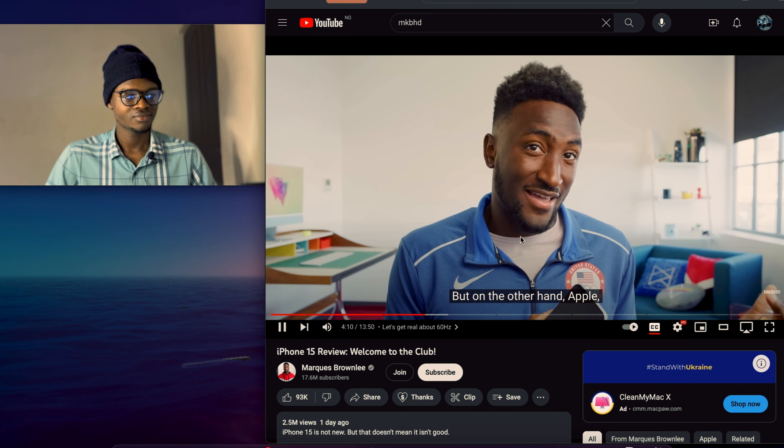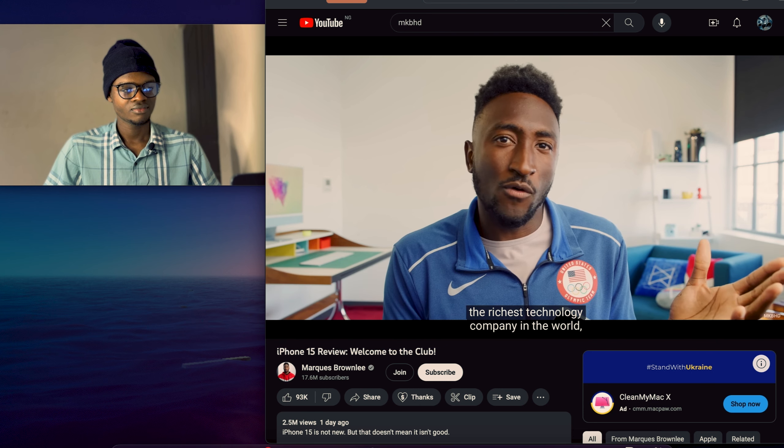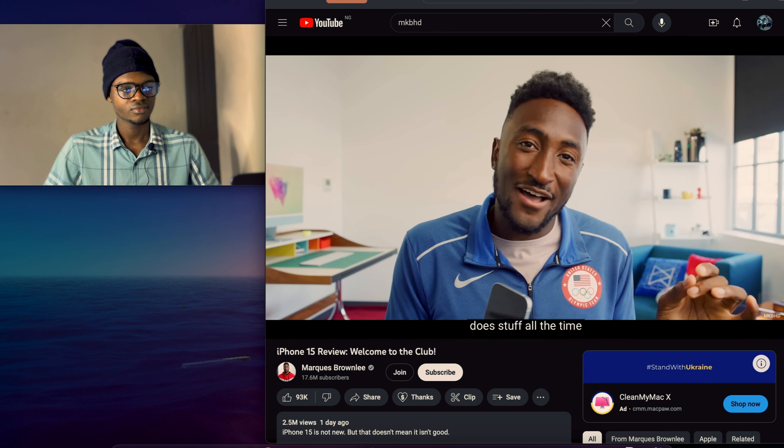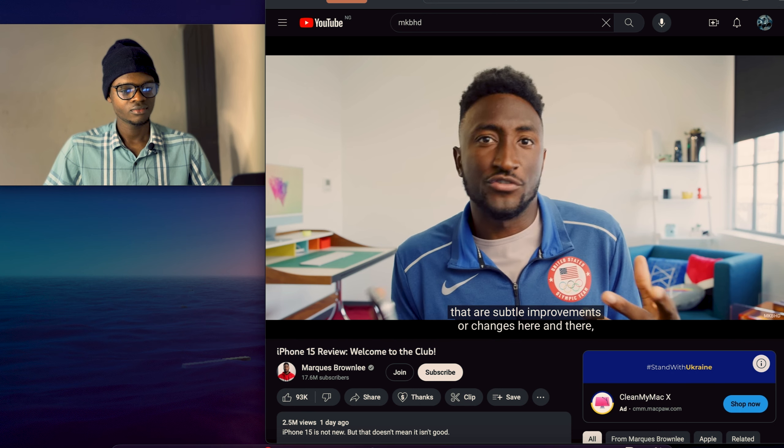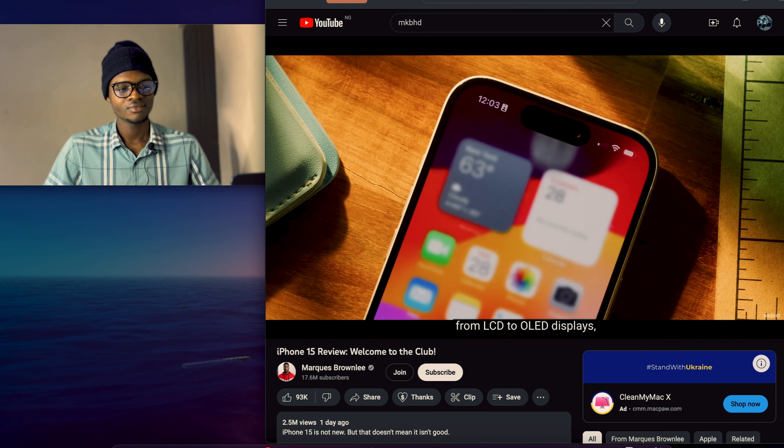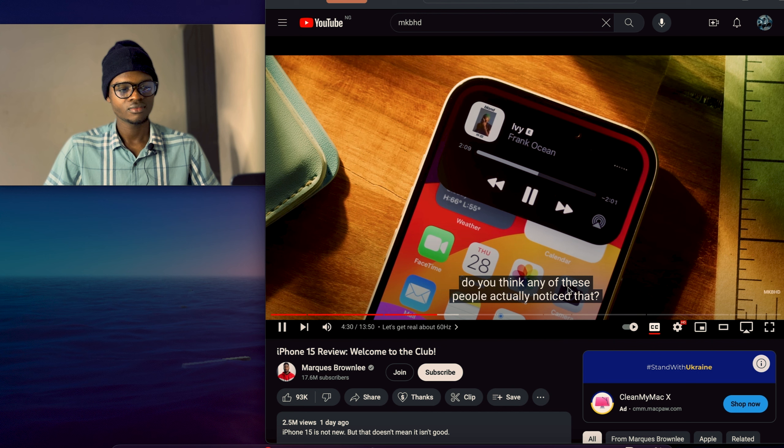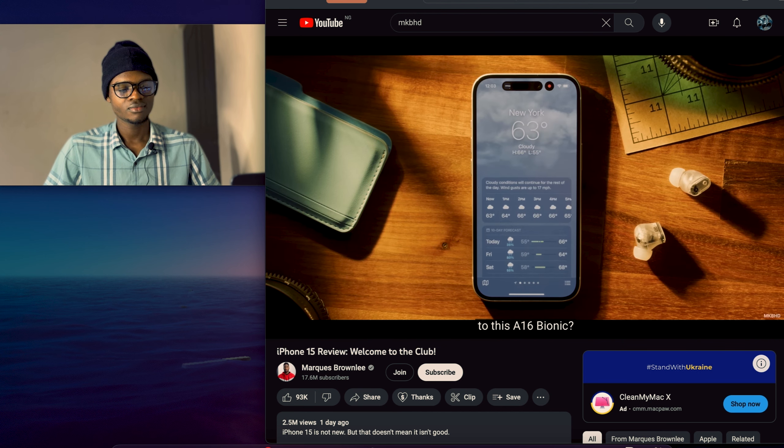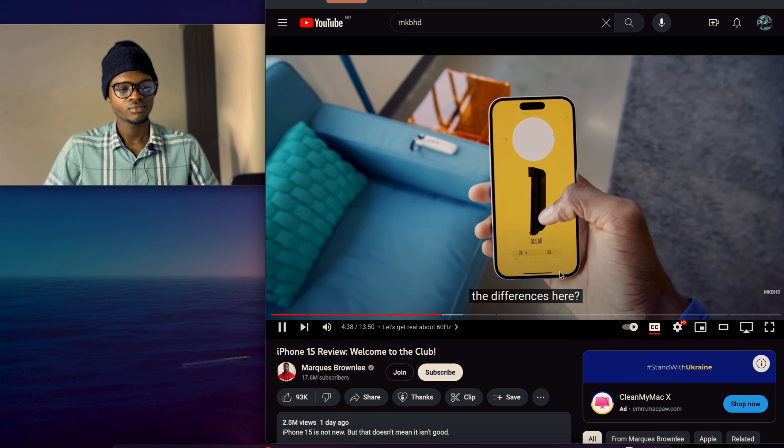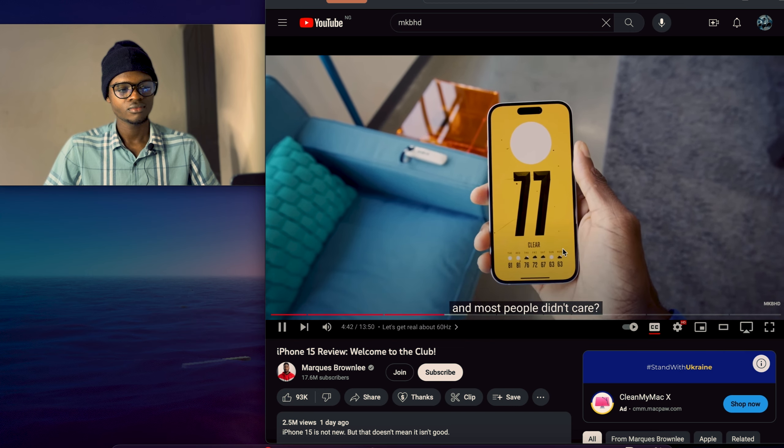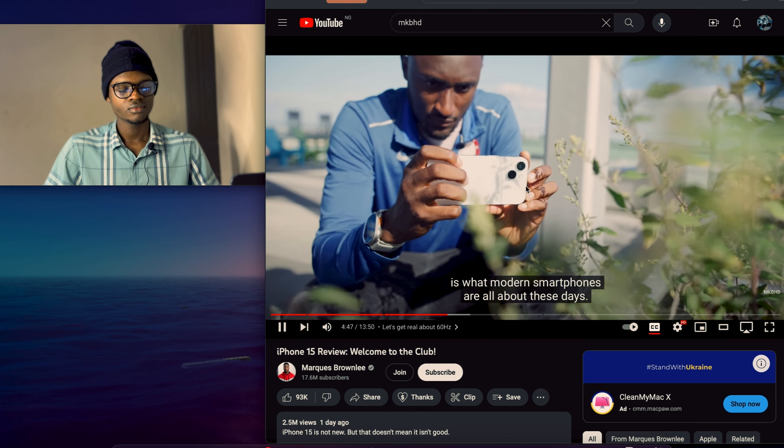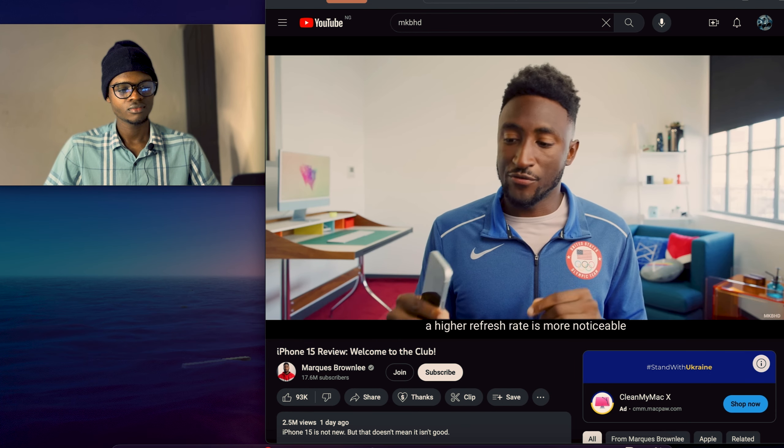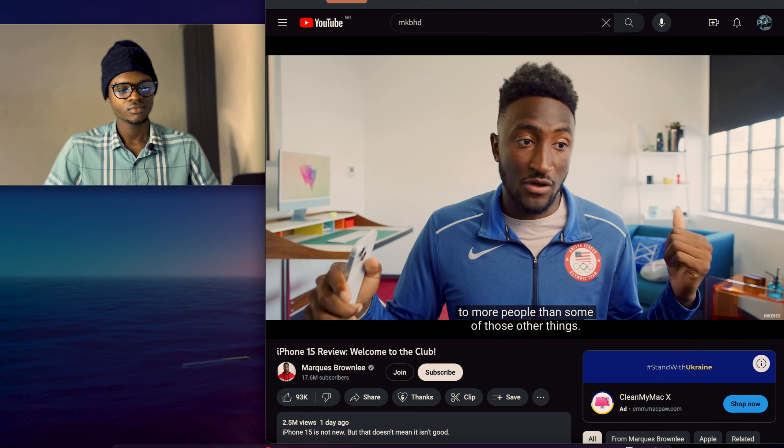But on the other hand, Apple, the richest technology company in the world, does stuff all the time that regular people will literally never notice, that are subtle improvements or changes here and there. All the time. Like when they switch these baseline iPhones from LCD to OLED displays, do you think any of these people actually notice that? Or what about going from the A15 Bionic last year to this A16 Bionic? Do you think people are actually noticing the differences here? Or what about when they just added 5G to the iPhone and most people didn't care? Like making subtle improvements over time is what modern smartphones are all about these days. And I would actually argue that a higher refresh rate is more noticeable to more people than some of those other things.